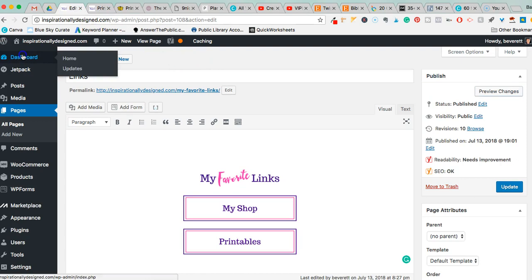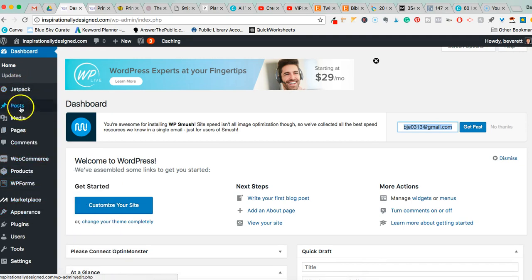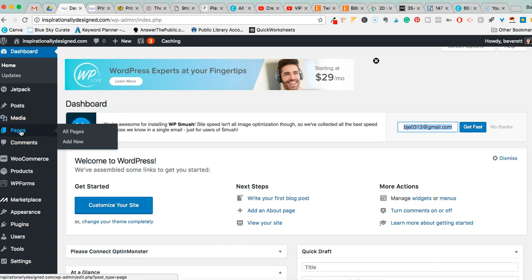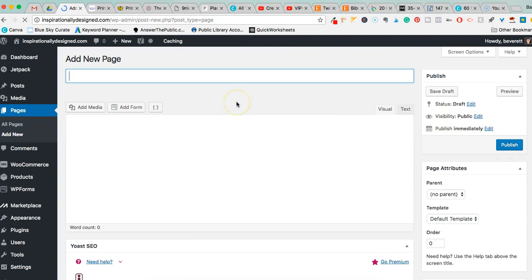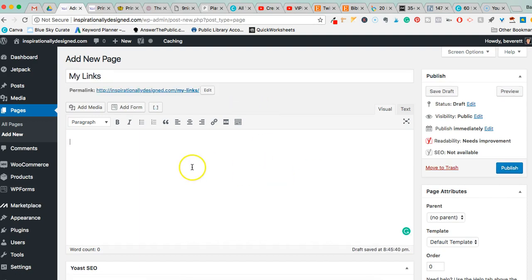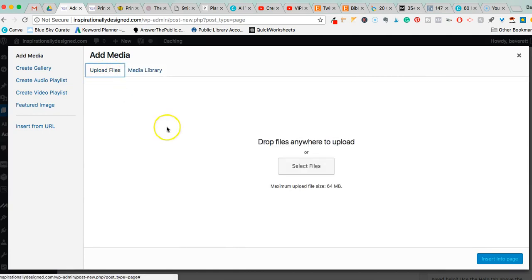Now I'll go back to my blog dashboard and create a brand new page. In the WordPress back office I'll go to Pages > Add New. It gives me a brand new page and I'll title it 'My Links.' Once I title it, it creates a permalink — that is what you're going to put into Instagram's website field on your profile.